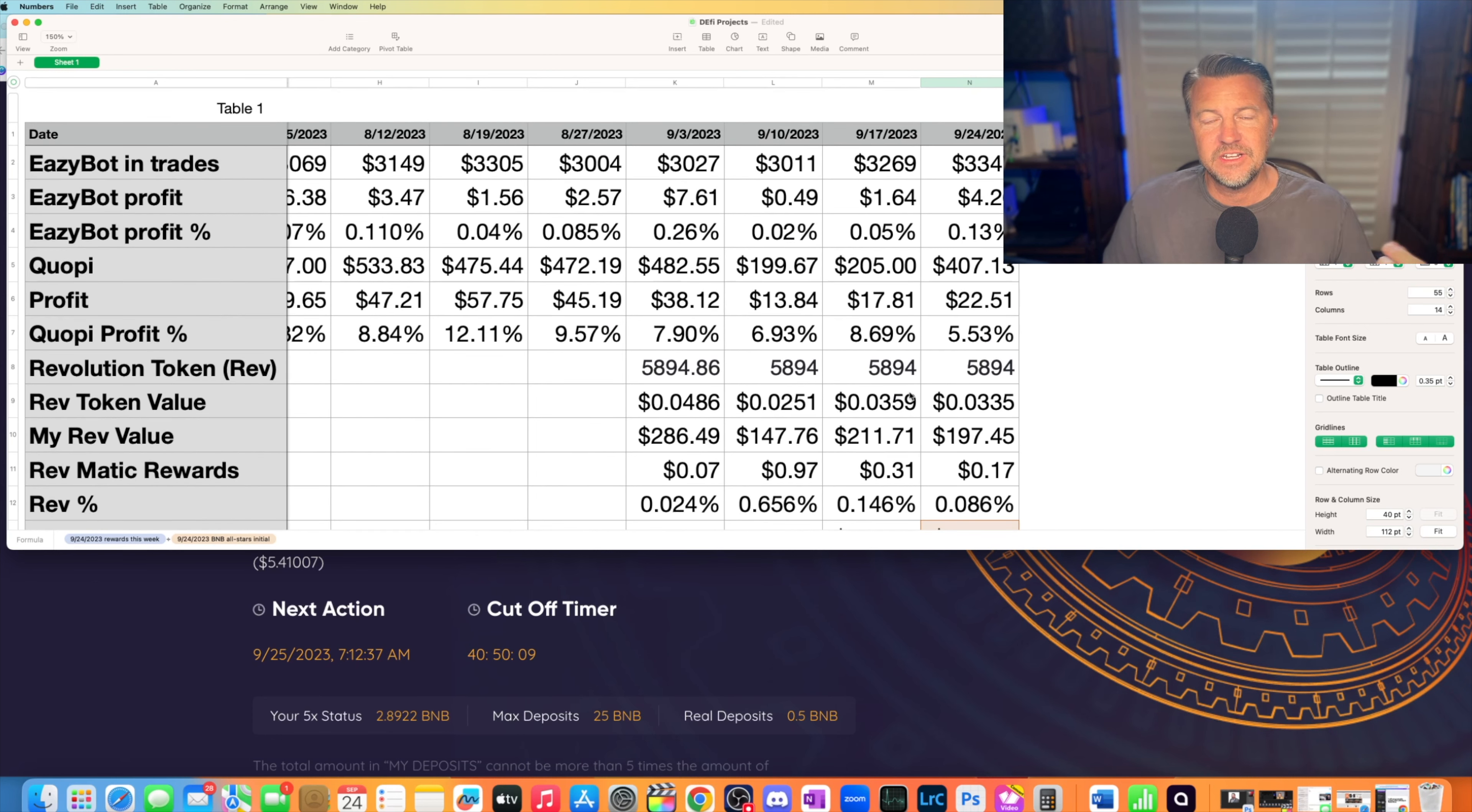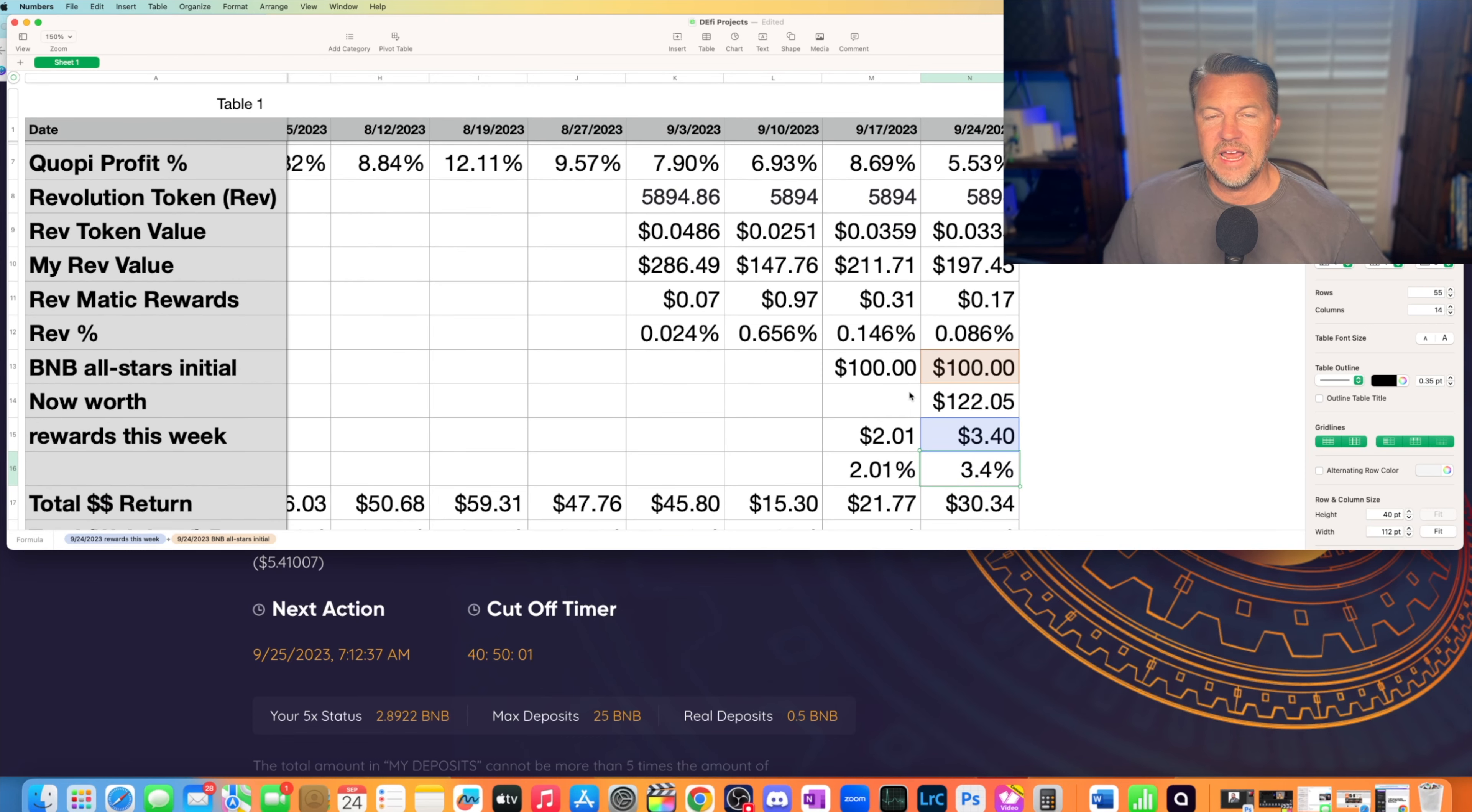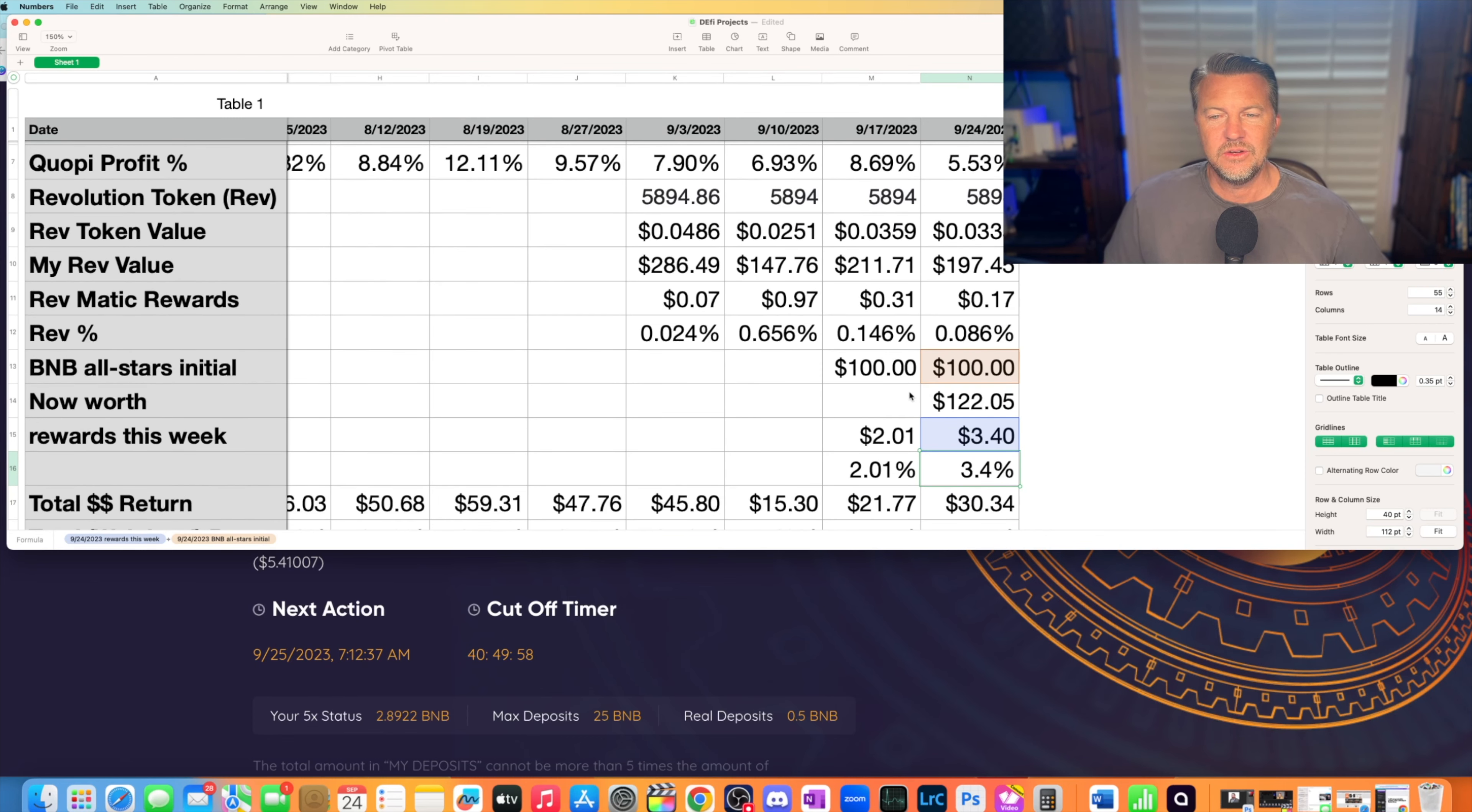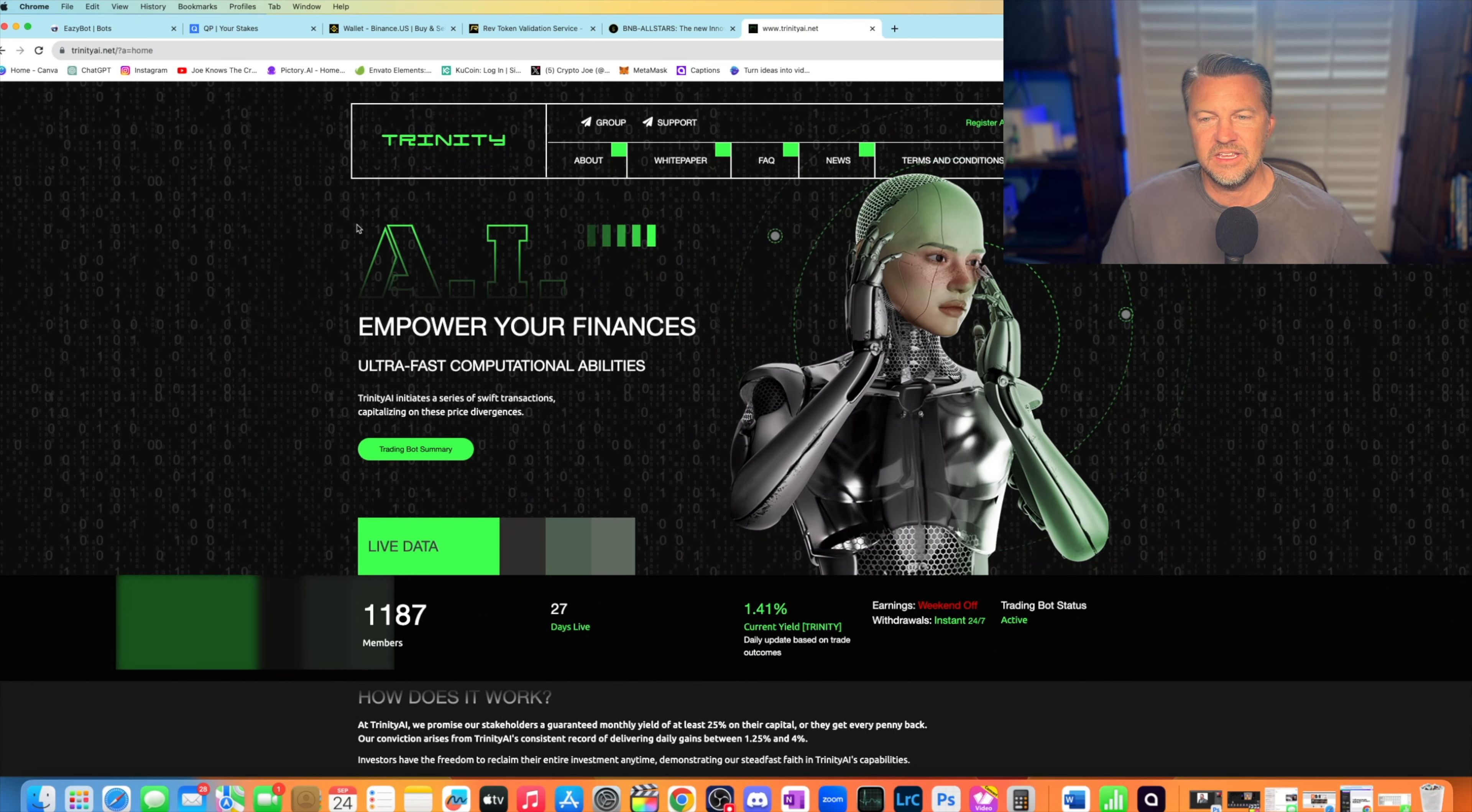So those are the three, four projects, I guess. Four projects that I'm still in that are working. I know I said three in the beginning. I keep going back to it's really four. So those are the projects that are working for me right now. I am looking at several new projects to get into. I looked at one this week, and just out of coincidence, there's this one right here. It's called Trinity.ai. They're advertising it right here. Trinity.ai. I've seen a lot of YouTubers talk about this project.